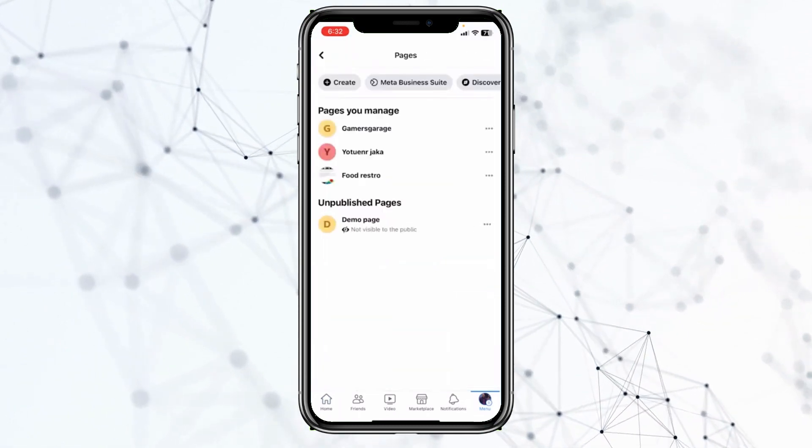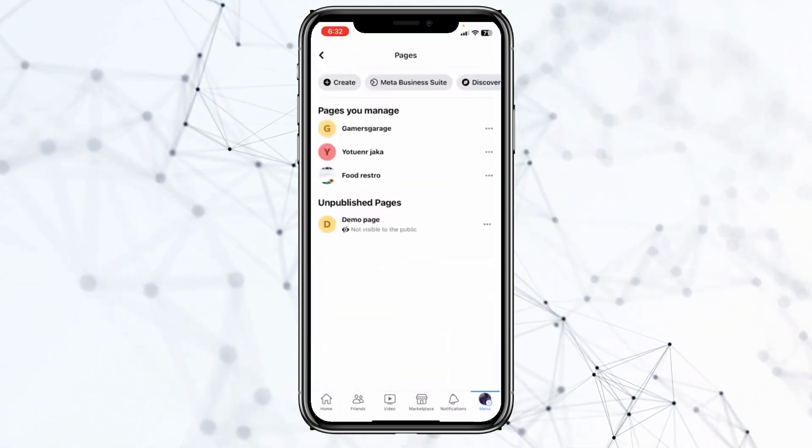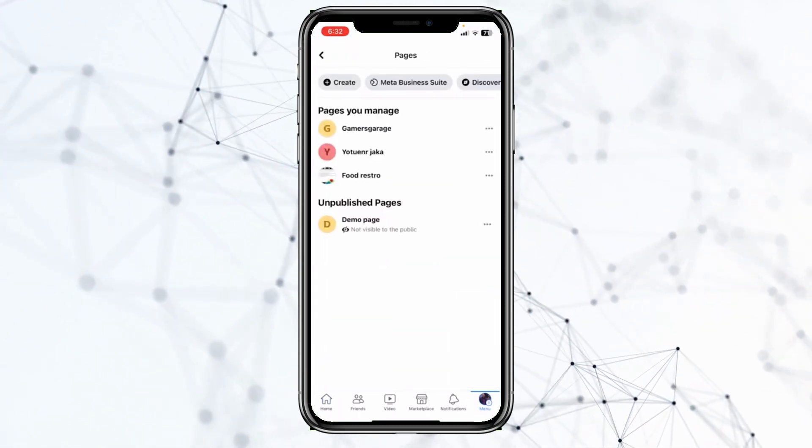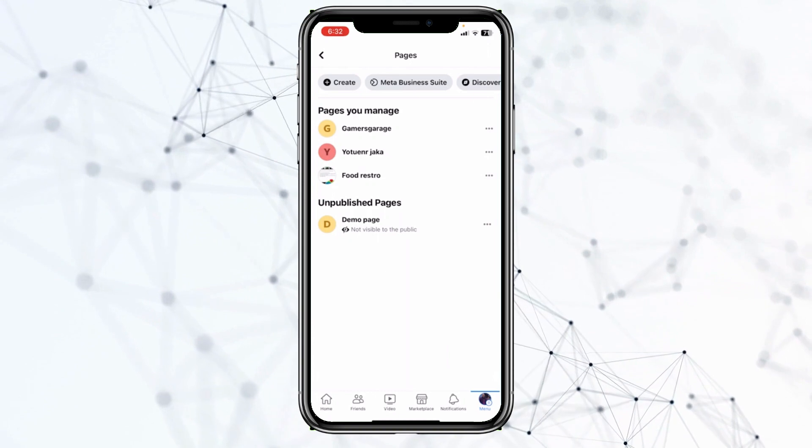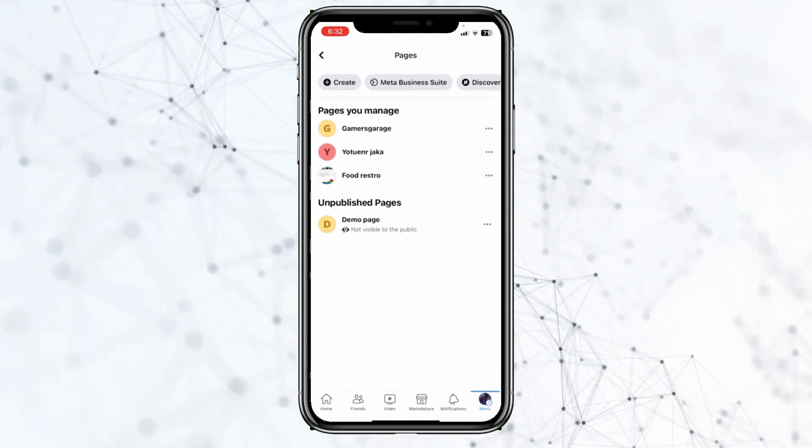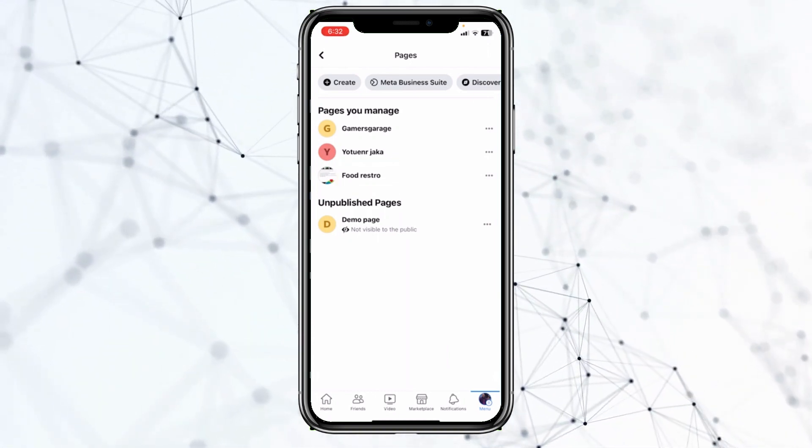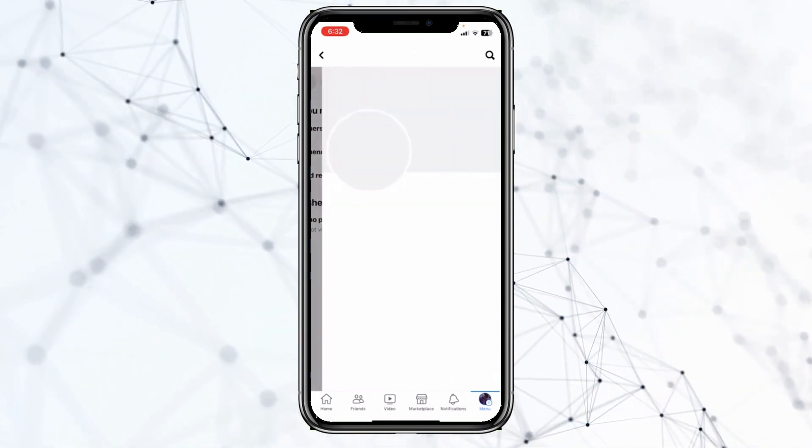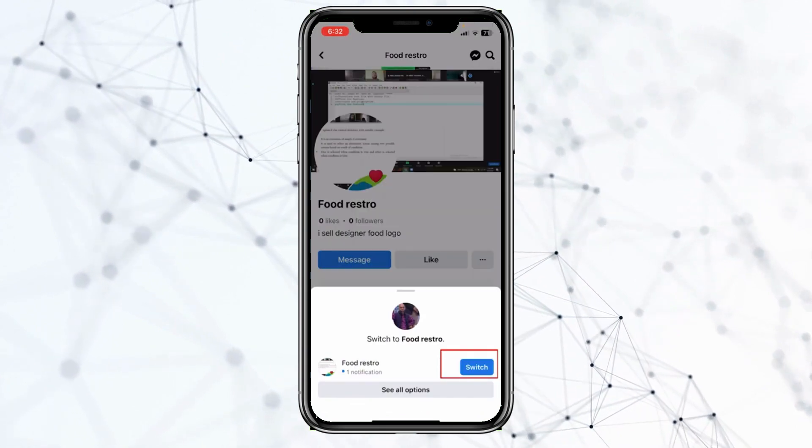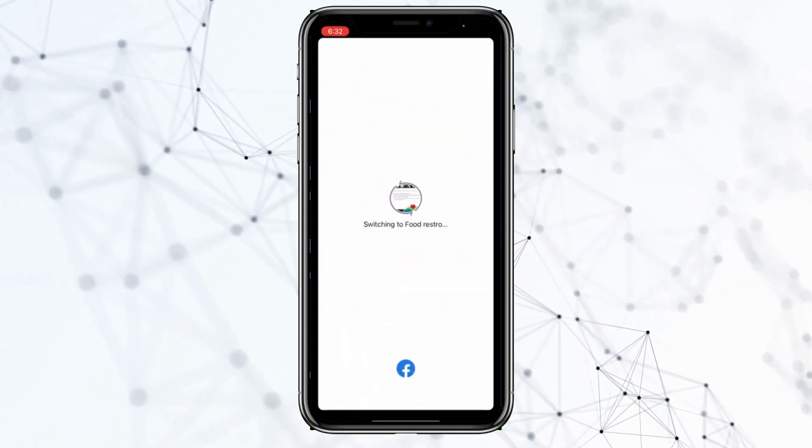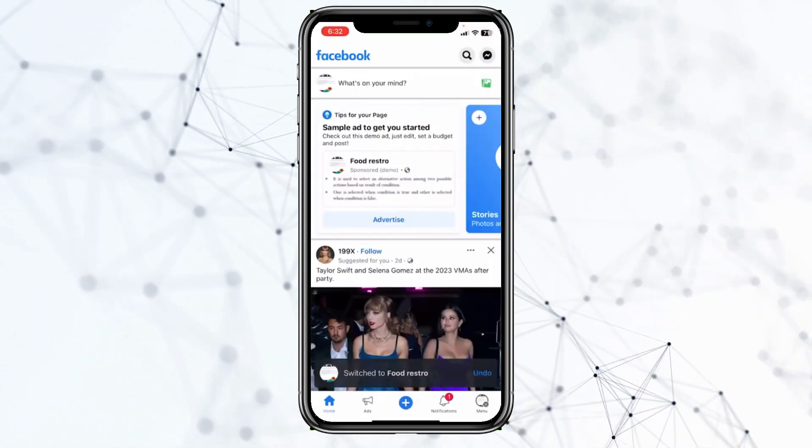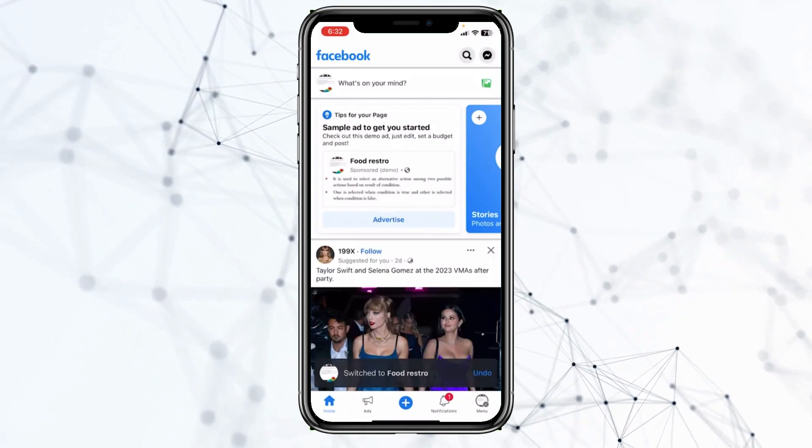From over here, all the pages we manage are going to be shown to us. So I'm going to see my page, Food Restaurant. I will click on Food Restaurant, and then I will click on switch. Once I do that, I will switch into my Food Restaurant page.